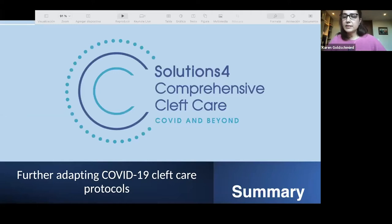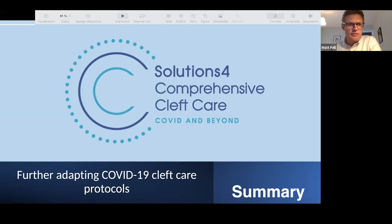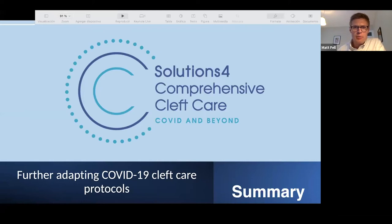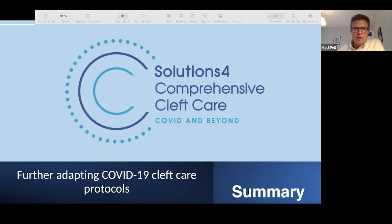Now I'll hand it to Matt to make our final summary. Thank you, Karen — you brought it to life and described beautifully what it's like in Chile and the challenges there. So, in Solutions Group Three a couple of months ago, we were charged with considering adaptations and refinements to the cleft care protocol in COVID and asked to provide tangible solutions. Out of necessity we narrowed down to two focus areas.